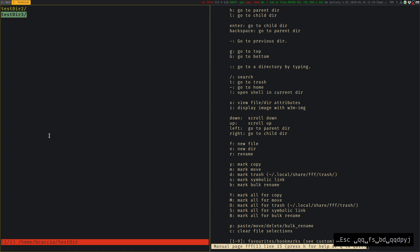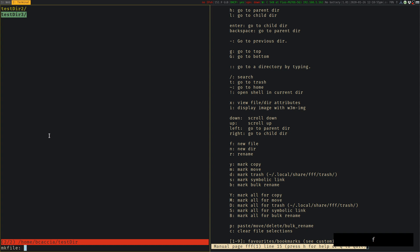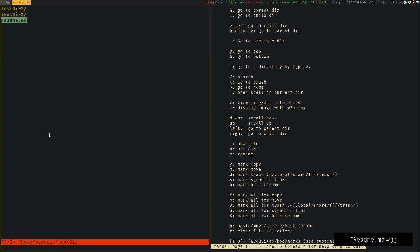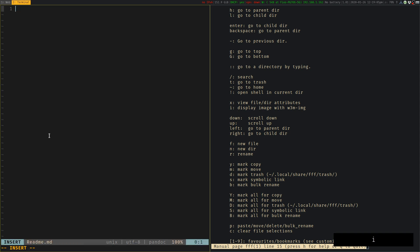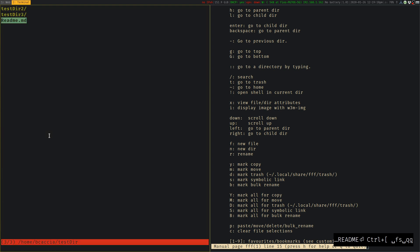If we want to create a file, we can use the F key, type in a file name, maybe we want to make a readme, we want to edit that you can press enter, use the L key. And that will open up the file in your preferred editor. Mine is NeoVim. Save it, exit out, it'll drop us back here.